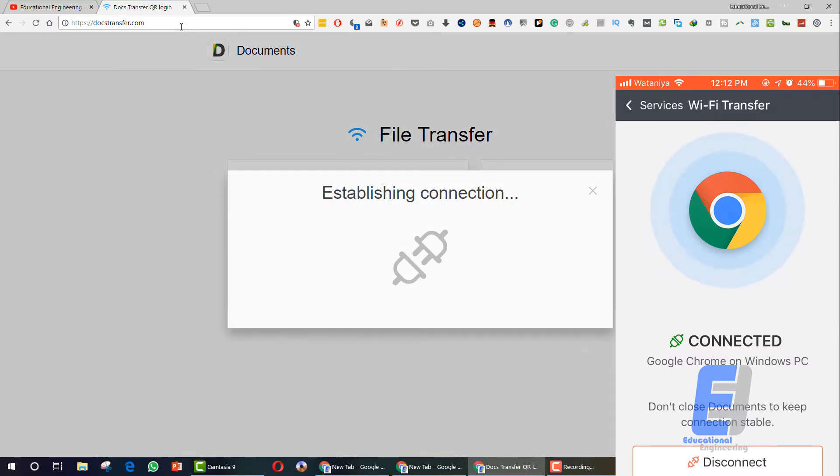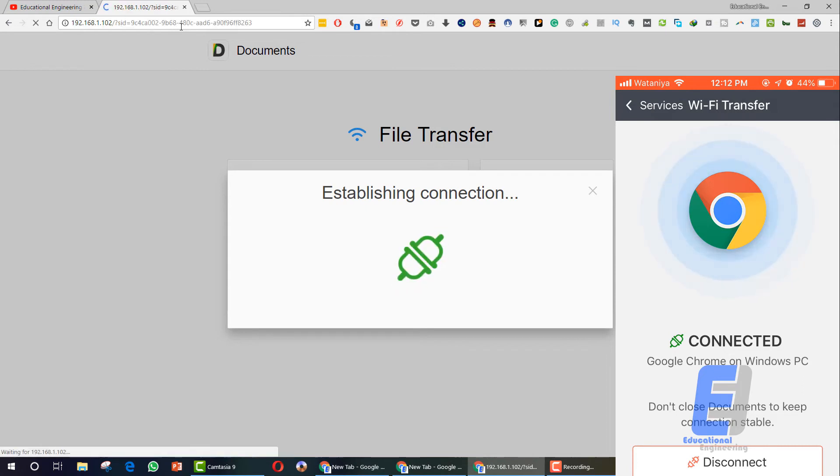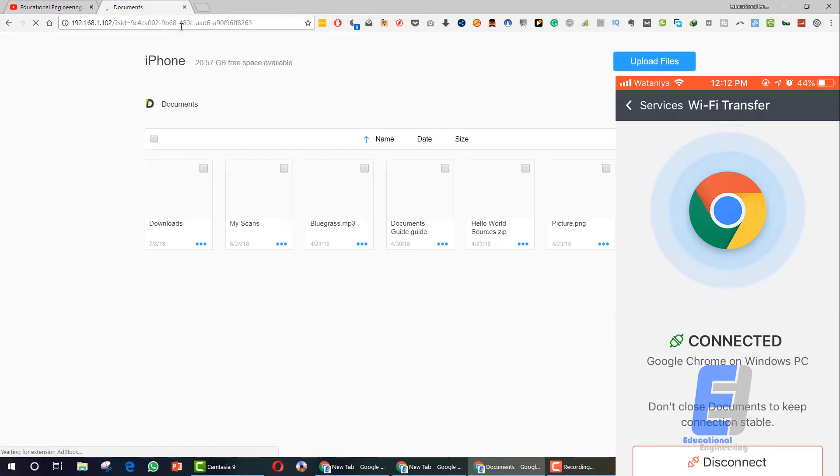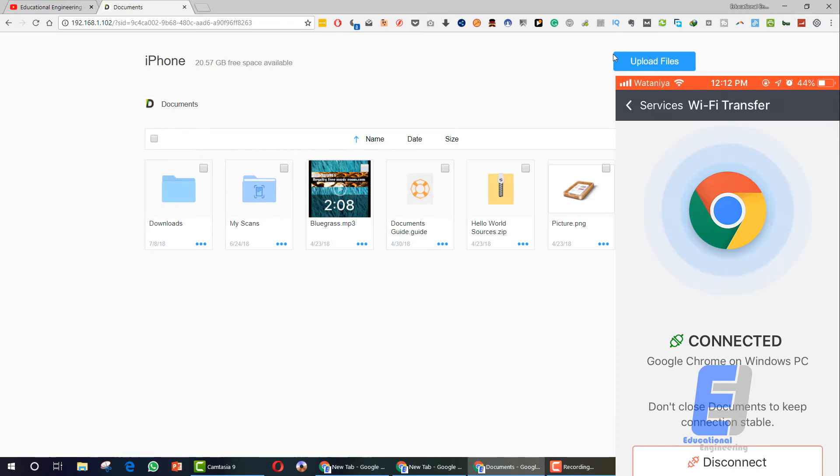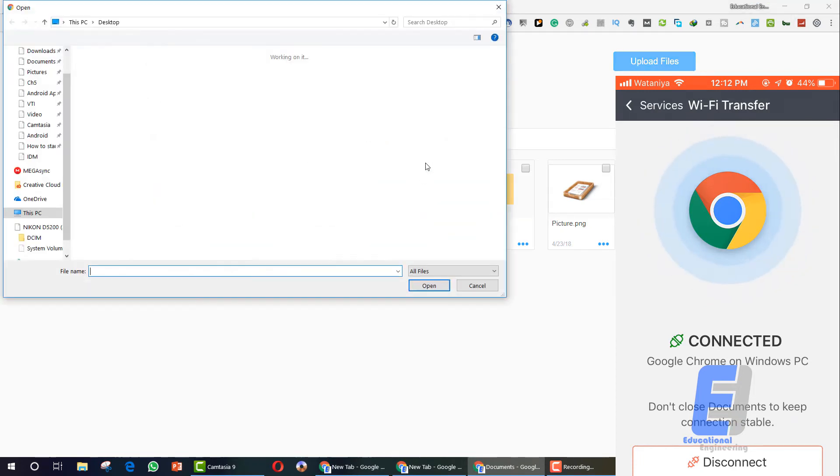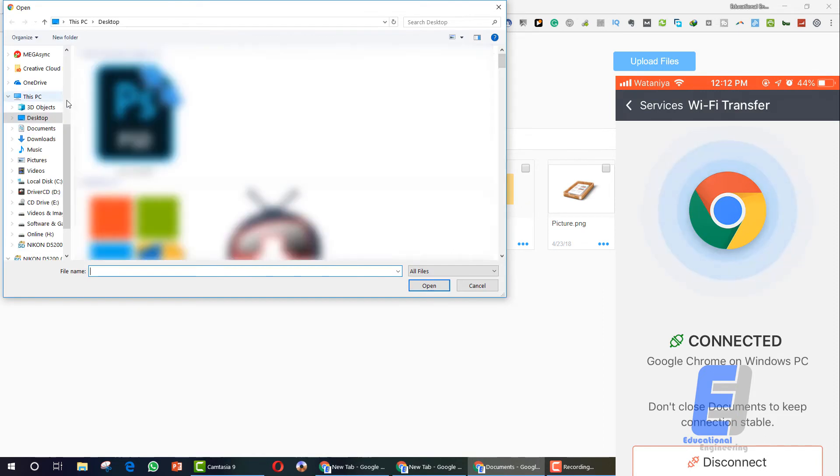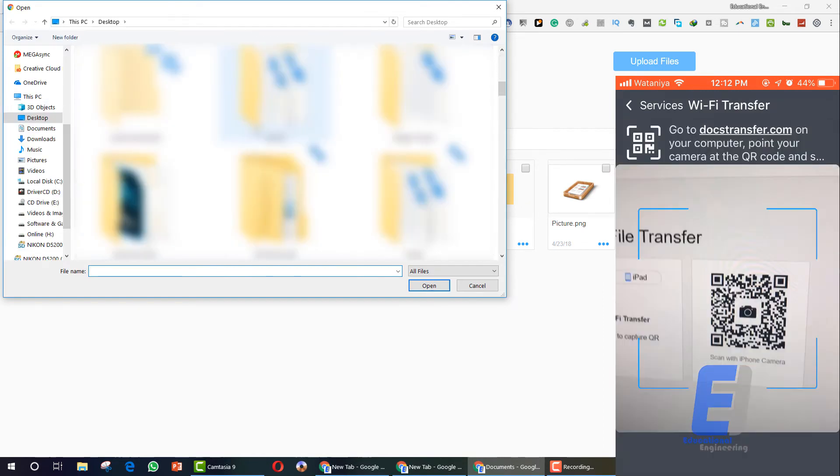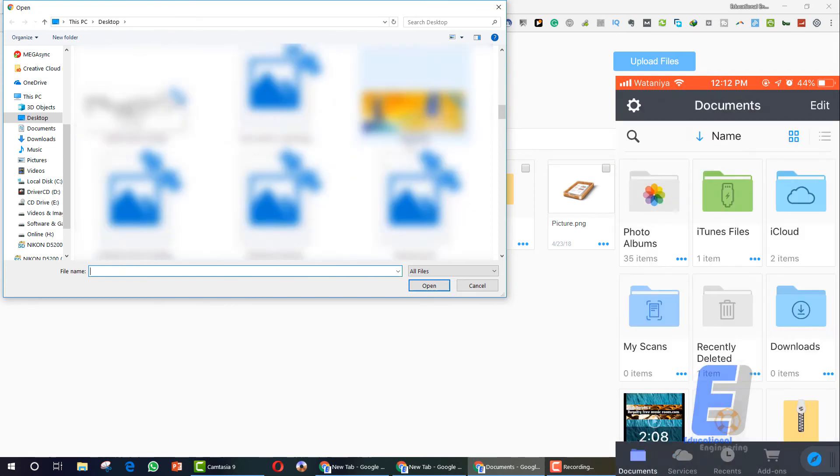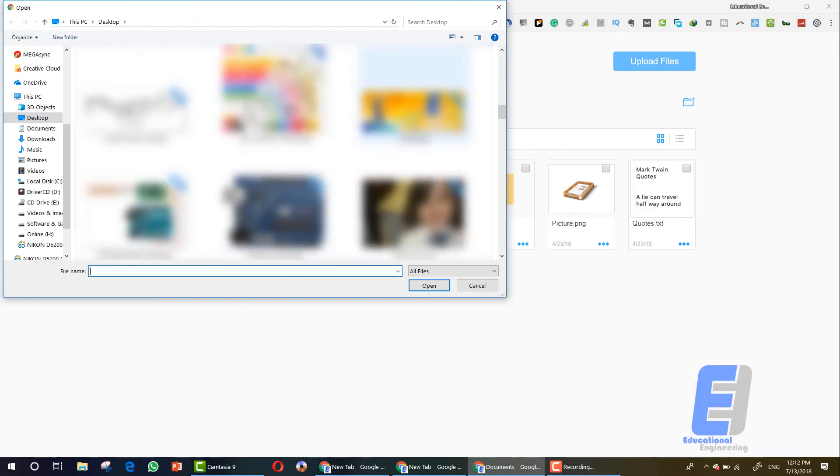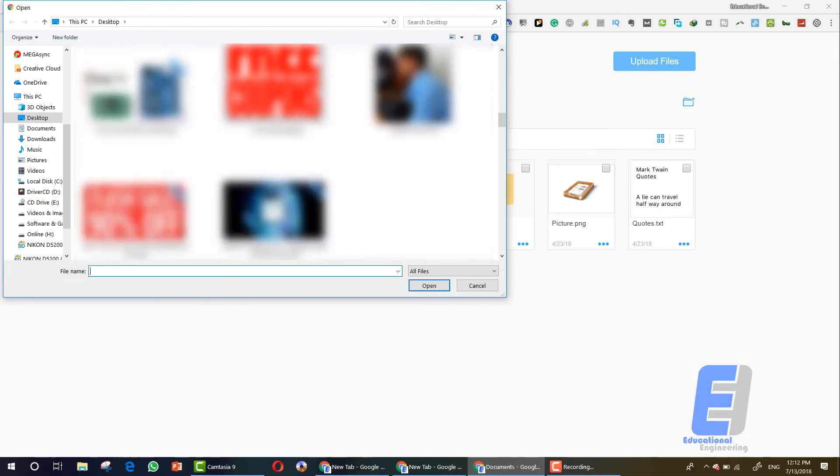Now what you need to do is simply start transferring files. Now what you need to do is go to Upload Files, this button here on your browser, and start browsing for the file, any type of file that you want to move to your iPhone.